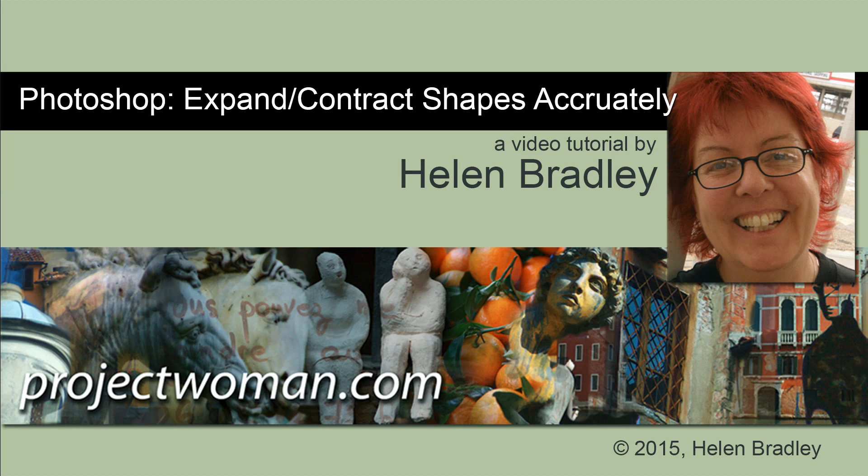In this tutorial I'll show you how you can expand and contract shapes very accurately in Photoshop.